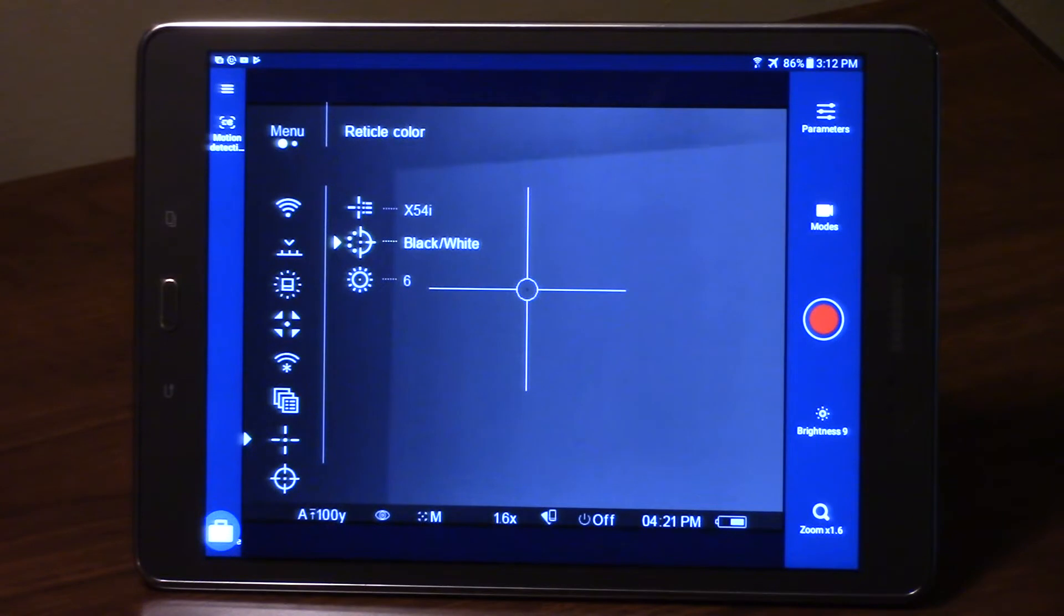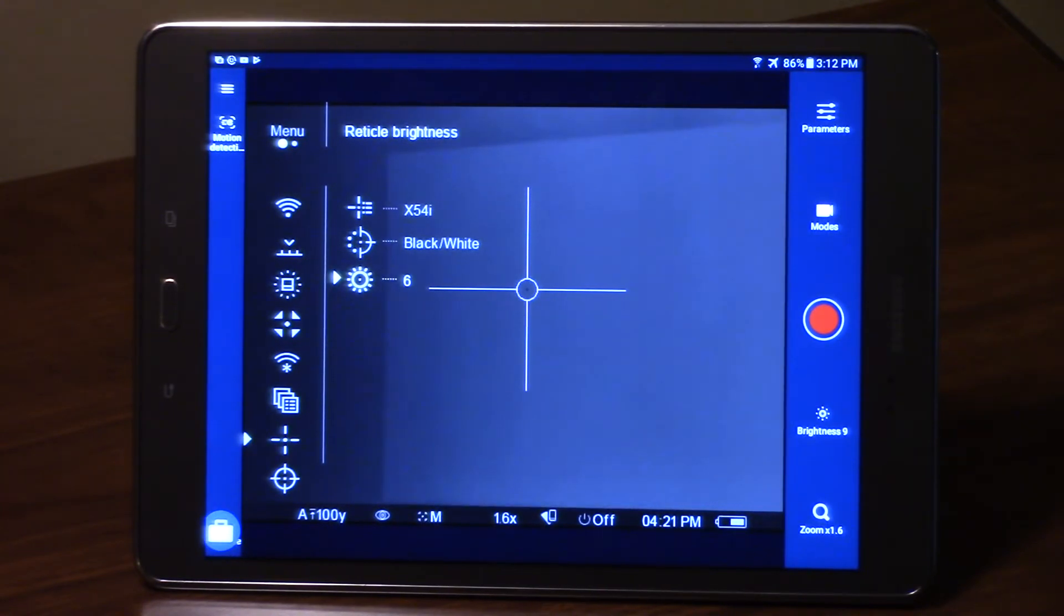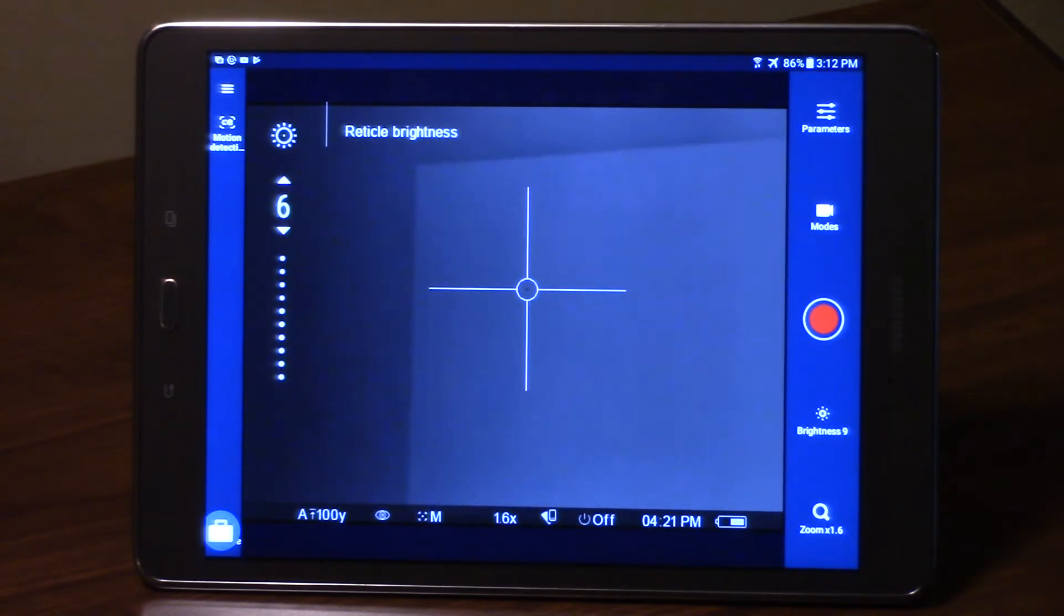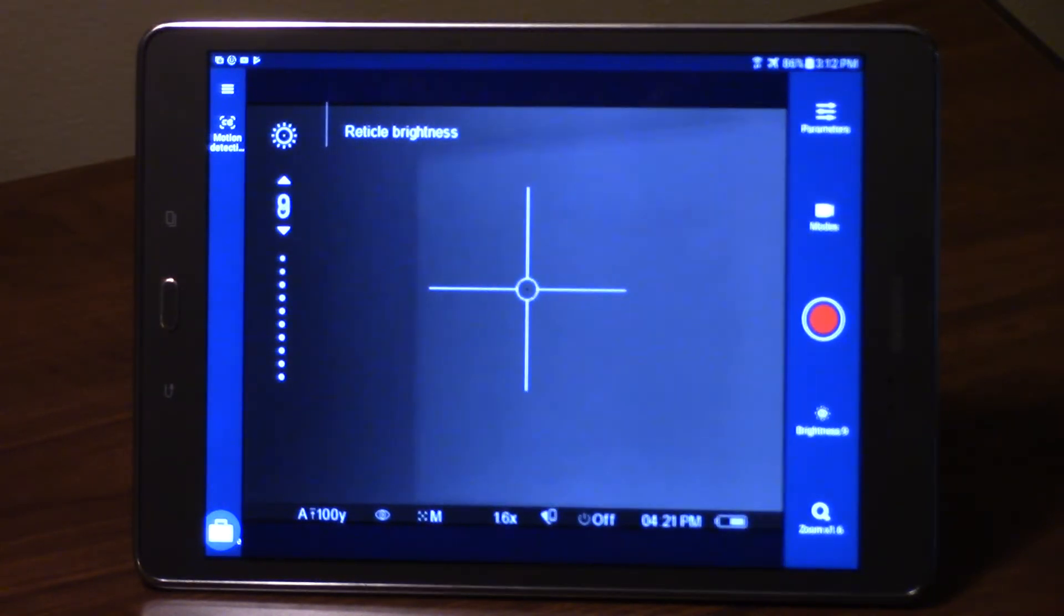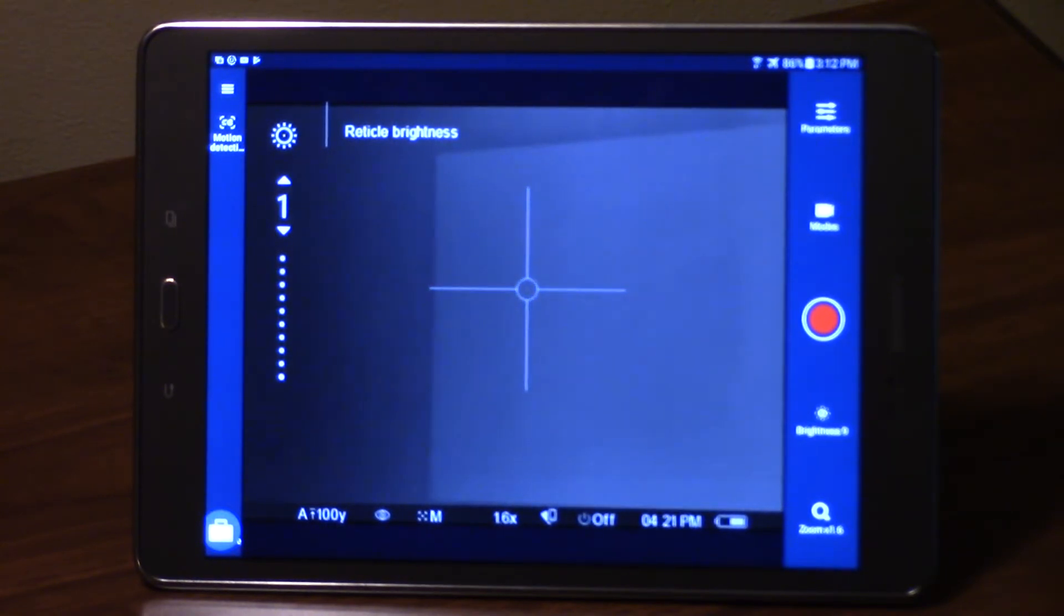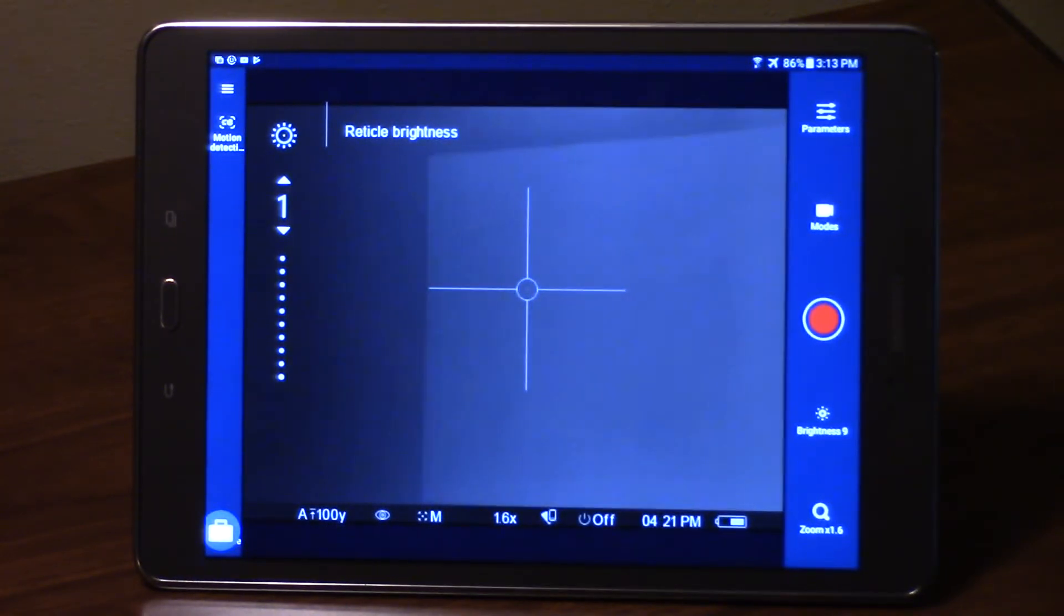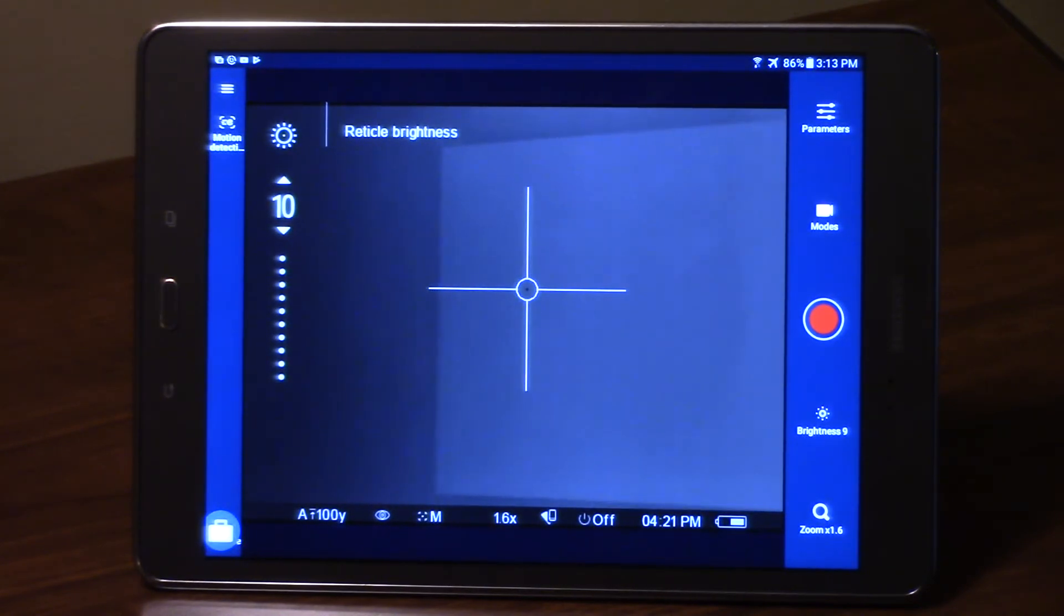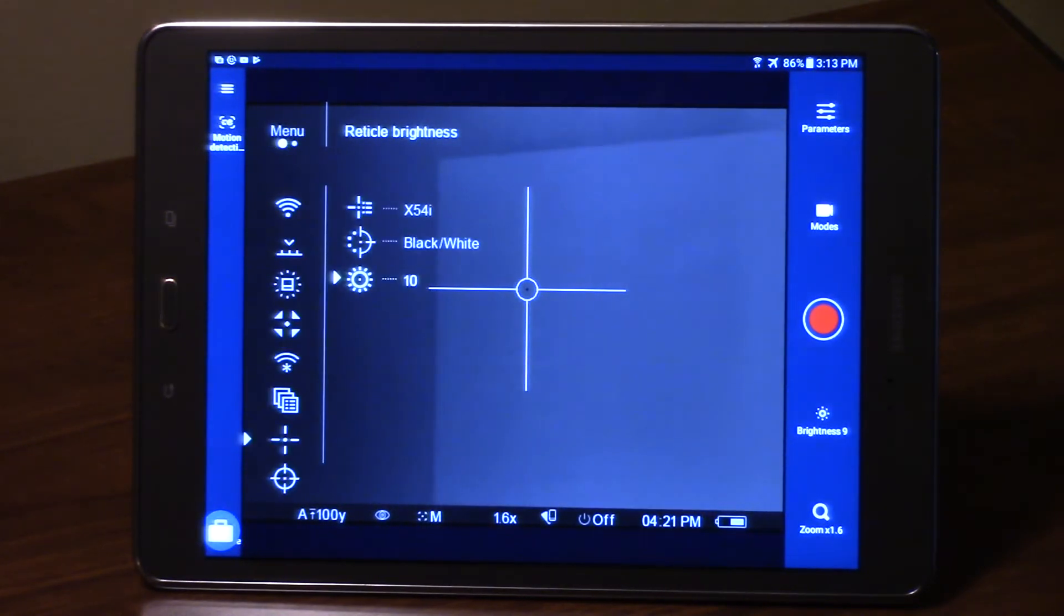If you wanted to change your reticle brightness, turn it up or down a little bit, you can select on that and you can intensify the reticle or turn it down if you feel like it's too bright. You can back it all the way down to one, but for this demonstration I think I'll leave it up as bright as I can.